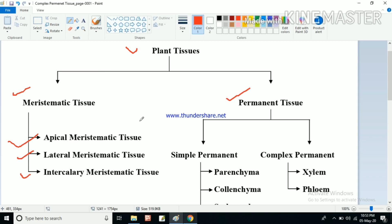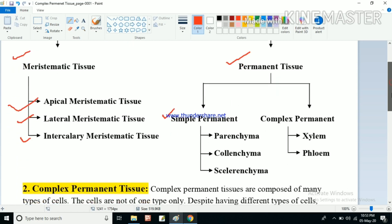In permanent tissue we discussed about simple permanent tissue, which has three types: parenchyma, collenchyma, and sclerenchyma. All this we have already discussed, and now in this video we will discuss about complex permanent tissue.